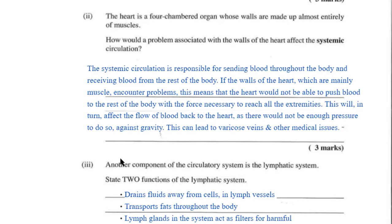Here we have a similar question, but this one is focused on systemic circulation, and the process is about the same. What is systemic circulation responsible for? What happens if you encounter problems, and what are the downstream impacts of those problems? You can pause to compare it to your answer.